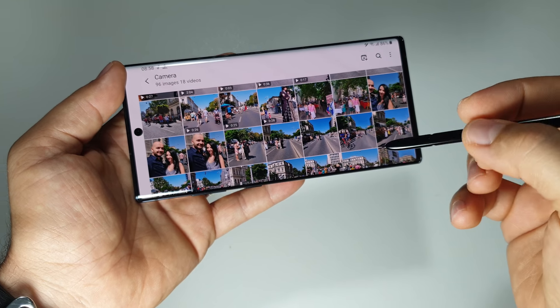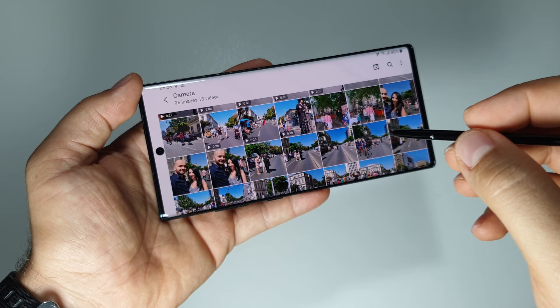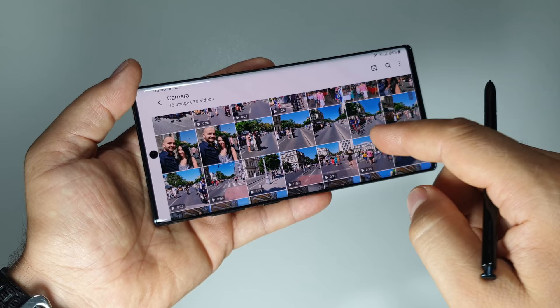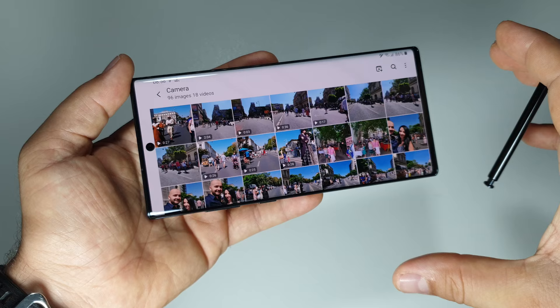The photo editor on the Galaxy Note 10 Plus is the most advanced photo editor you will find on a smartphone for free. It will compete even with paid professional software for photo editing. Let's discover this photo editor and see what it can do.